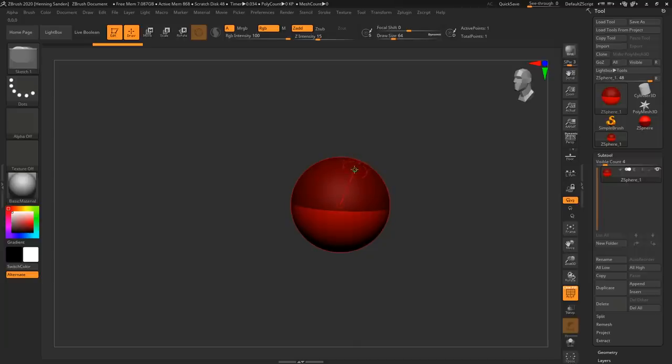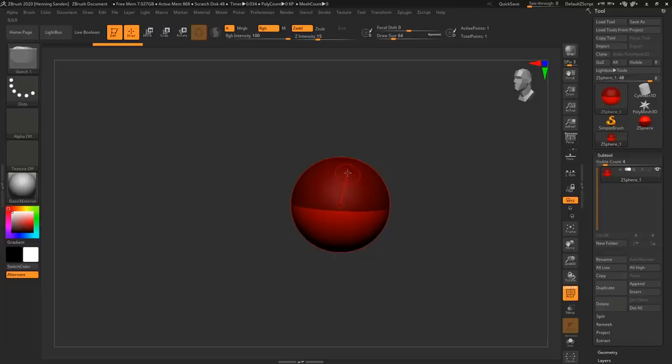It's a very old feature, so a lot of people overlook it because you're going into the more fancier toys like Sculptris Pro and Dynamesh, but there are definitely use cases for ZSpheres still in ZBrush today.